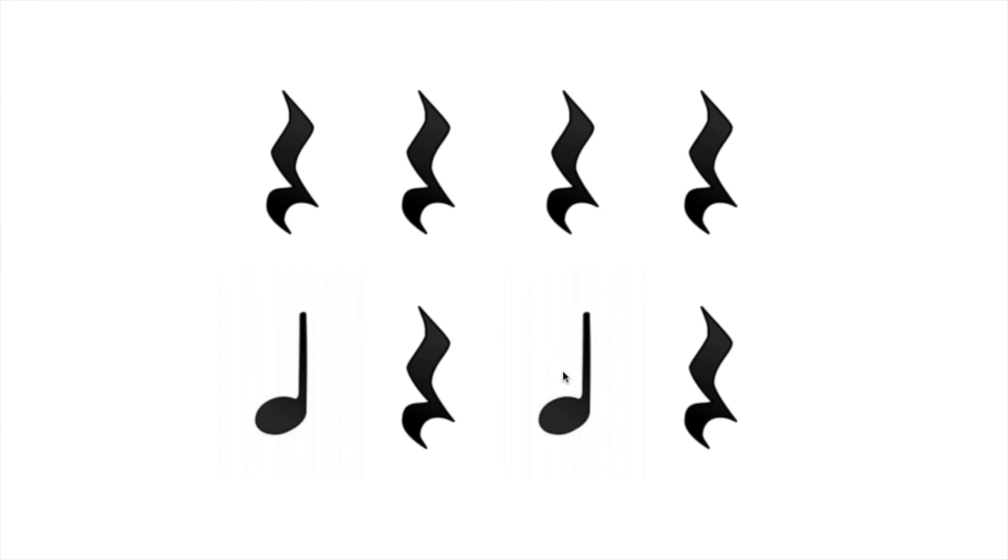Let's try the whole thing. One, two, ready, go. Shh, shh, shh, shh. Ta, shh, ta, shh.